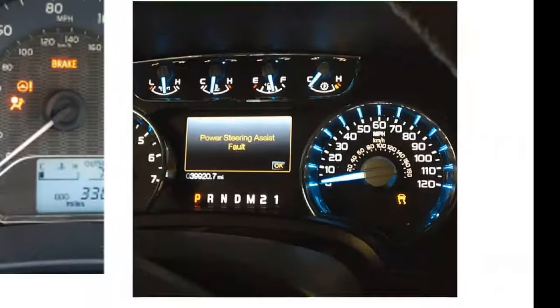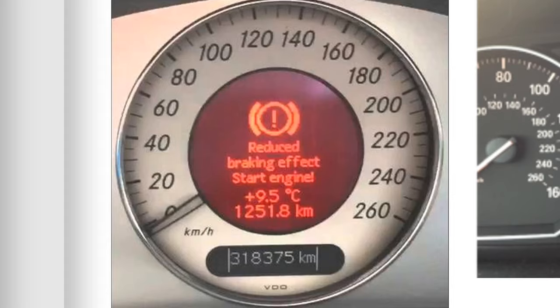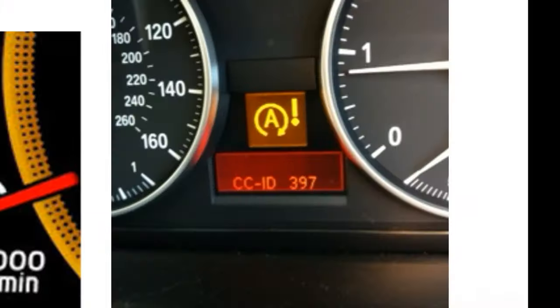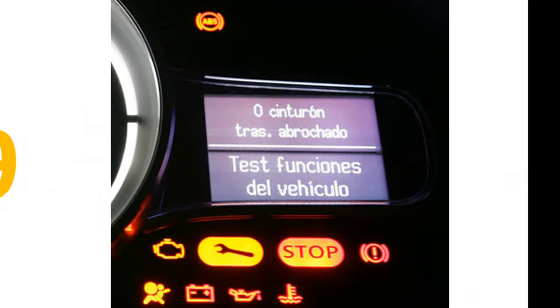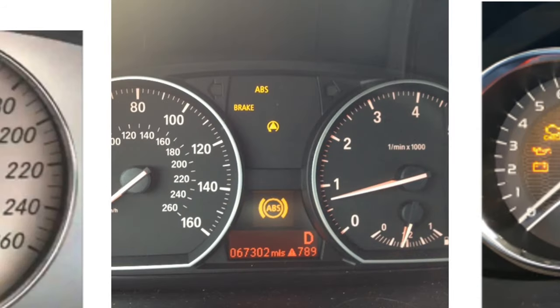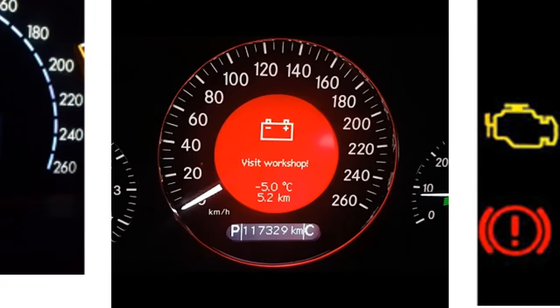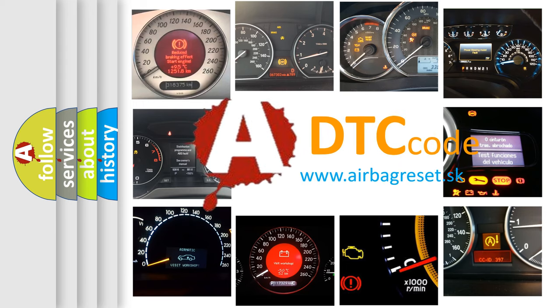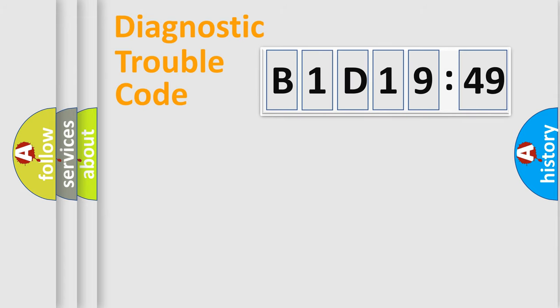Welcome to this video. Are you interested in why your vehicle diagnosis displays B1D1949? How is the error code interpreted by the vehicle? What does B1D1949 mean, or how to correct this fault? Today we will find answers to these questions together.